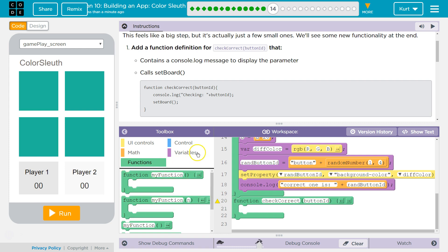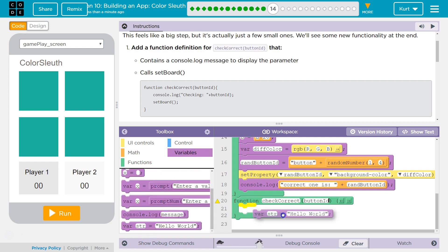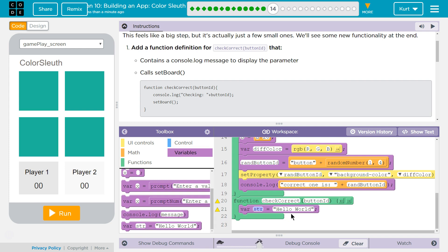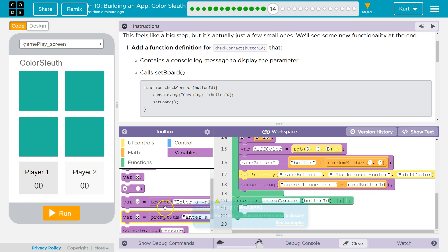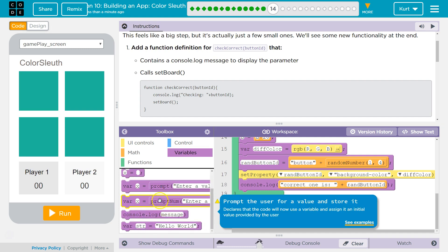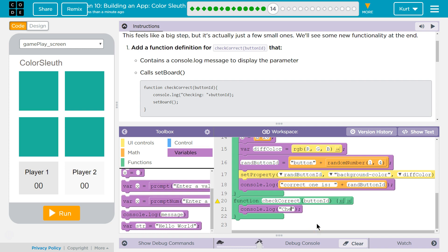So, and then we're going to need our console.log. Oops, wrong thing. Where's the console.log? There it is. And then, plus button ID.